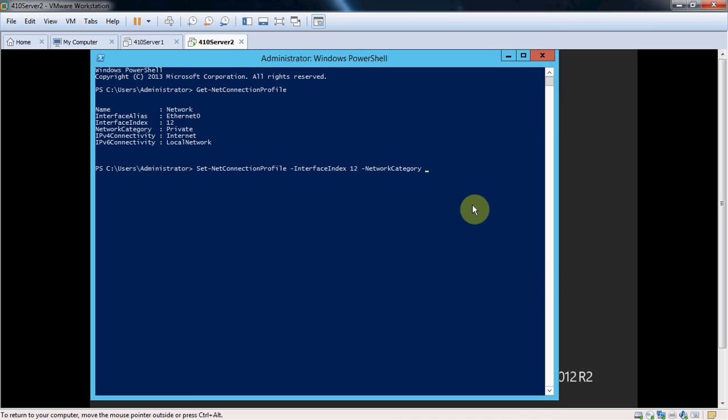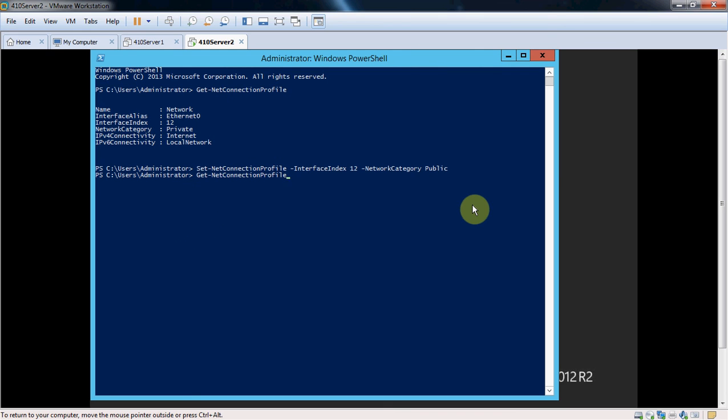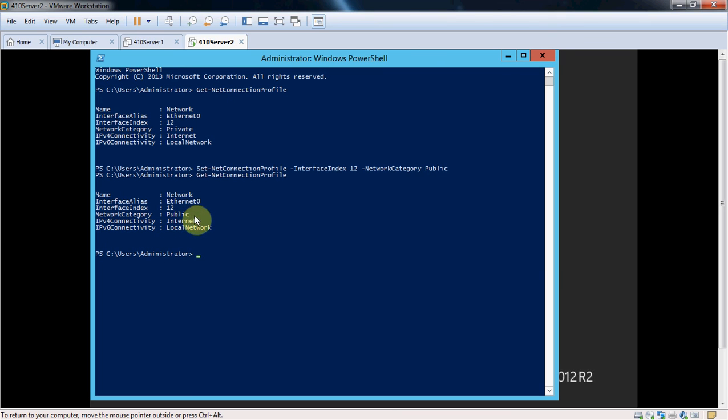And just to show the change, we're going to set this to public first. And then I'll come back and have it regather that. So you can see that my command changed it to a public network. And I'm going to go ahead and change it back to a private network.